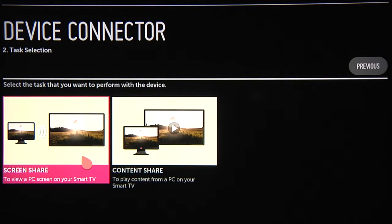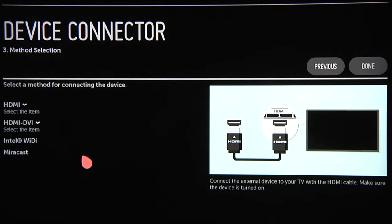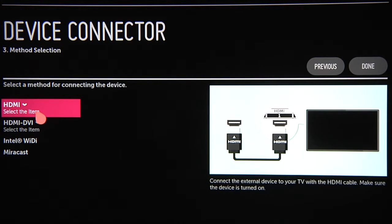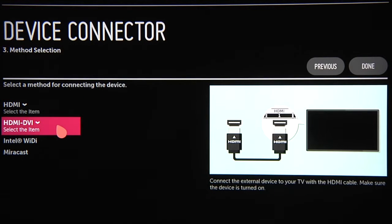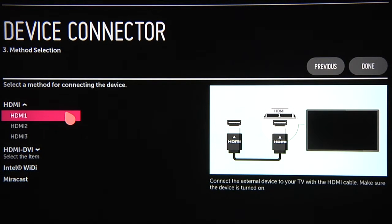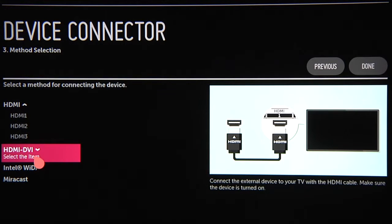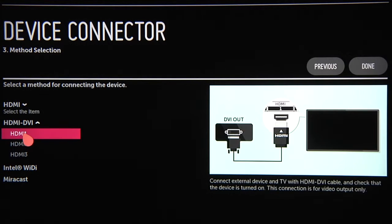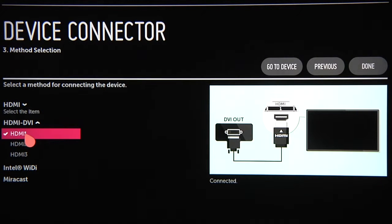To use Screen Share, click on it, and you'll be given a different set of connectivity options. Wired, you can choose HDMI, adapting from DVI if needed. Click on the appropriate format for your needs, then select which port on the TV you plan to use.